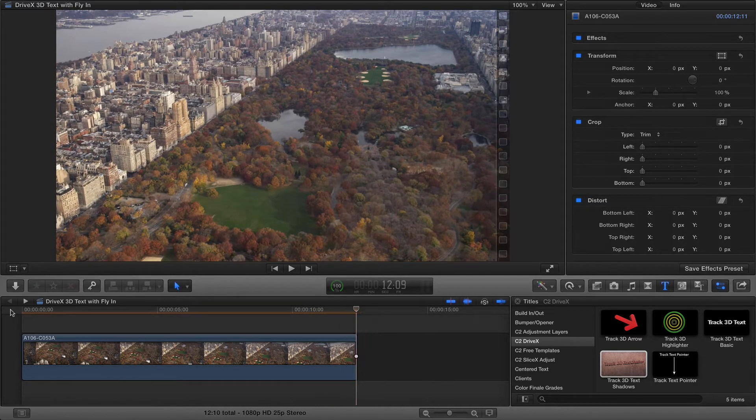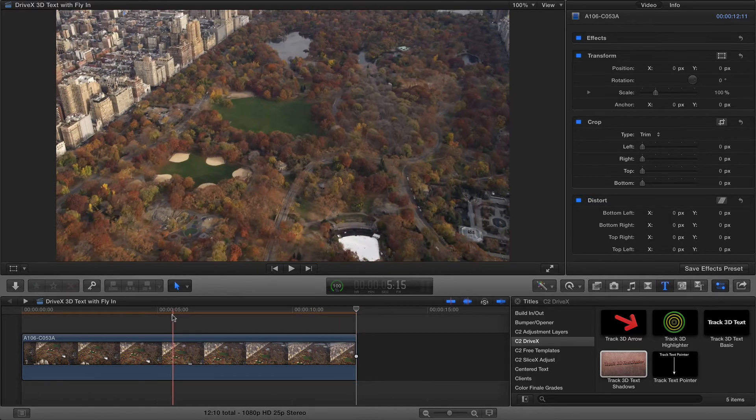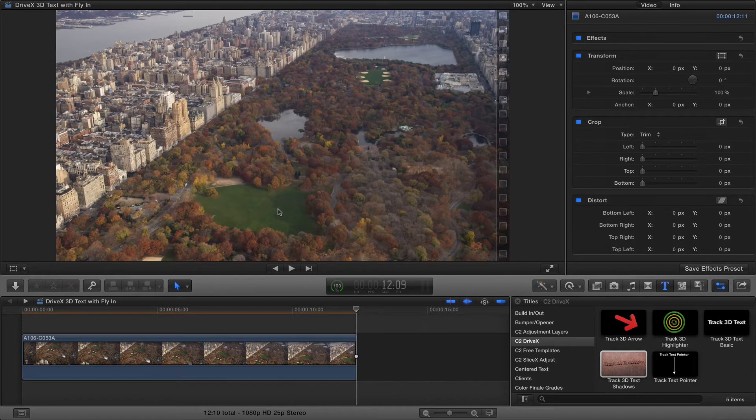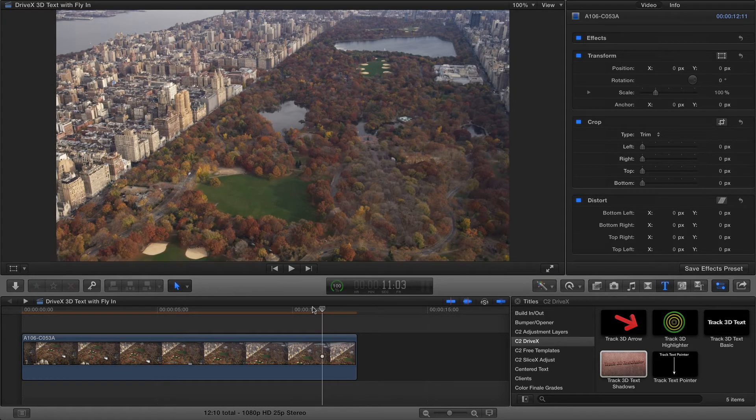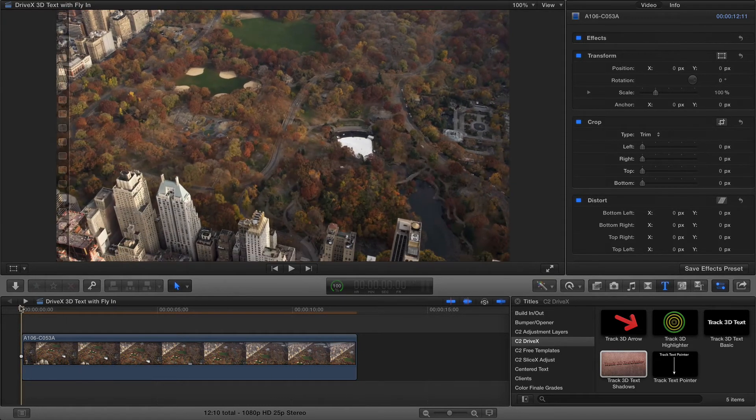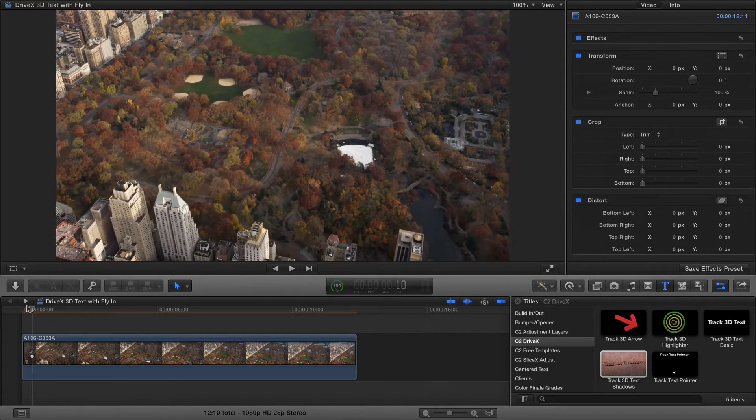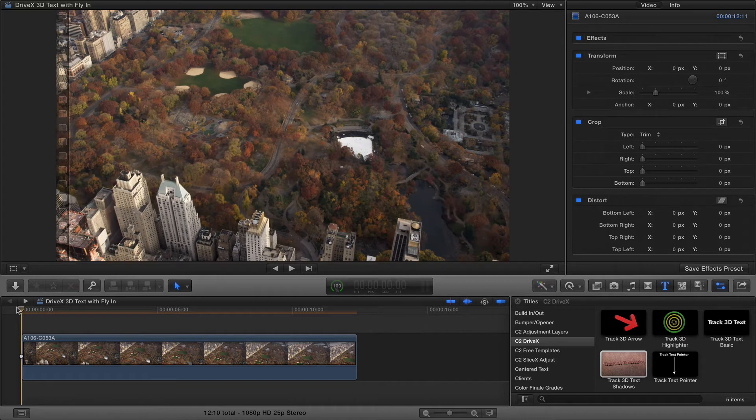We'll get started by finding the part of the shot that we want to add text to and we're going to use this area here. It appears throughout the whole clip so we can track from the beginning all the way through to the end.